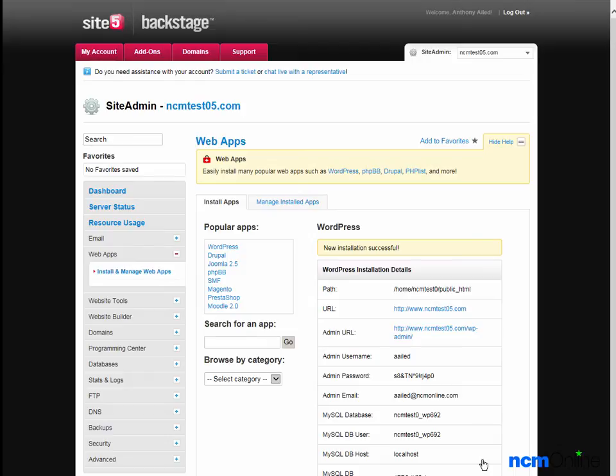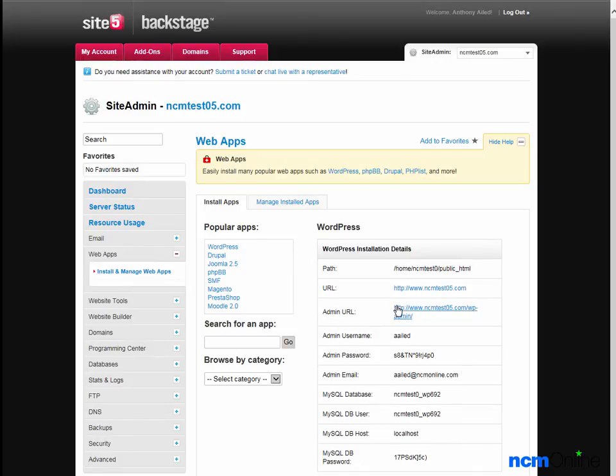The message tells us that our new installation was successful. And we'll use the link for the administrative URL and login using the login credentials we just created.